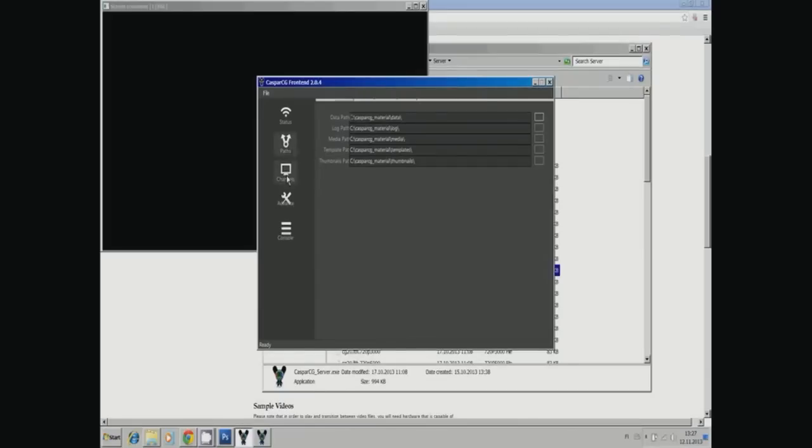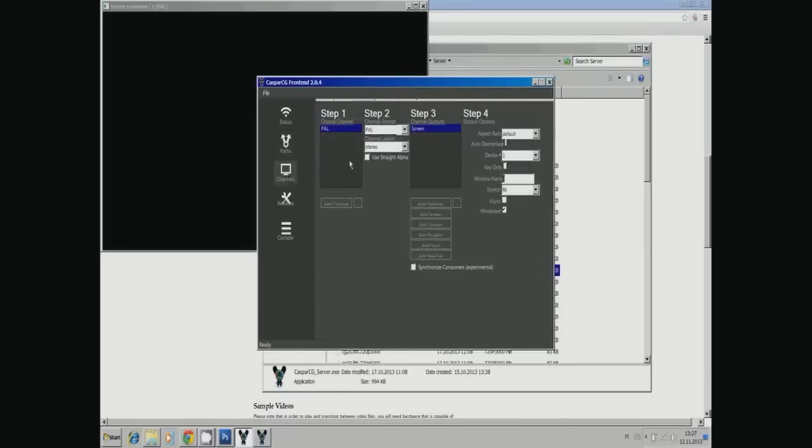In the channels, here you see the screen consumer. Device output is the screen, and the device is number one. Usually you will have a Decklink card set. I now use PAL.